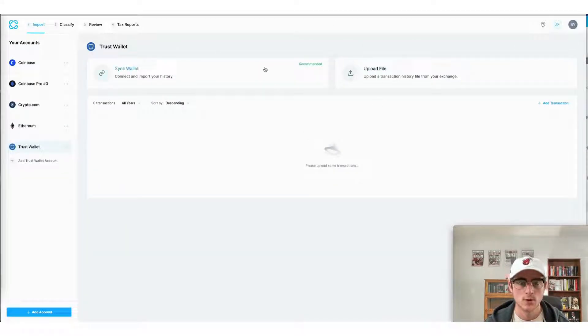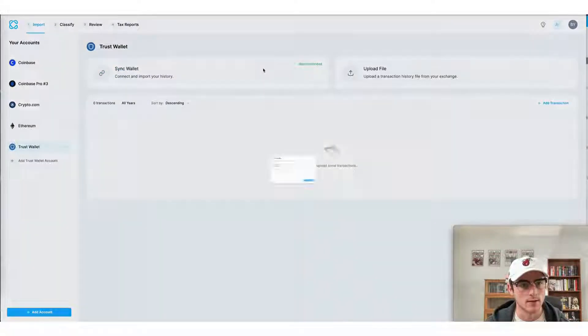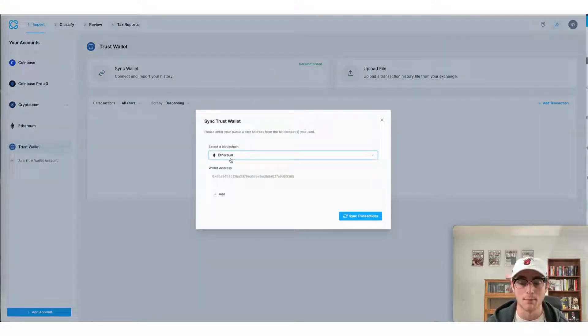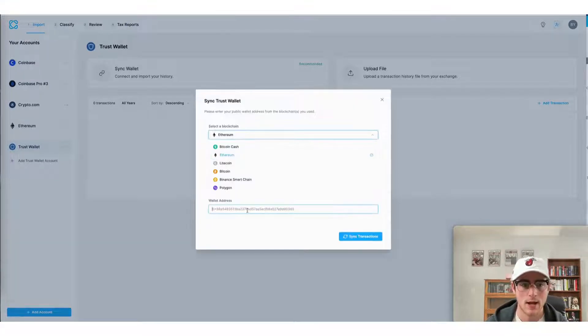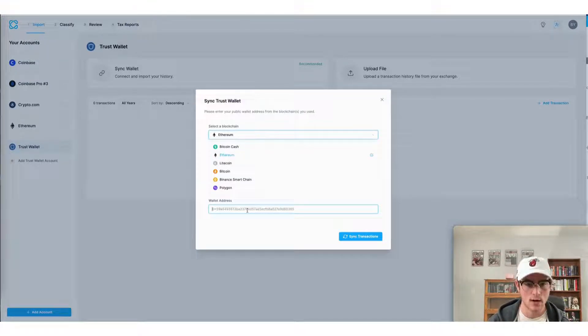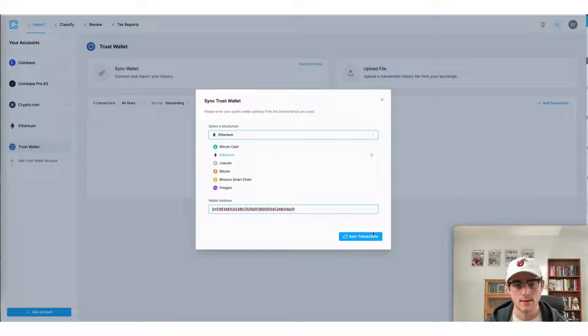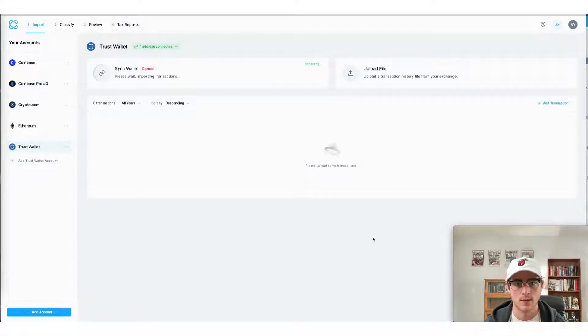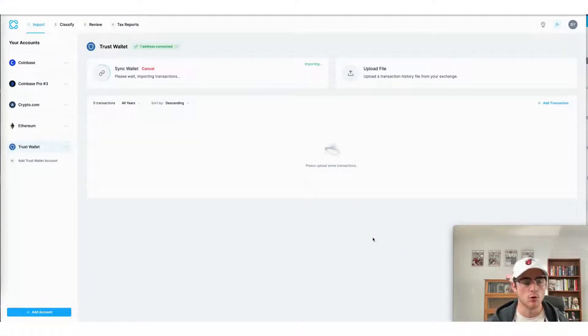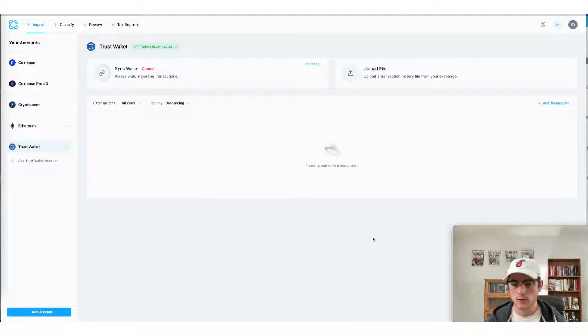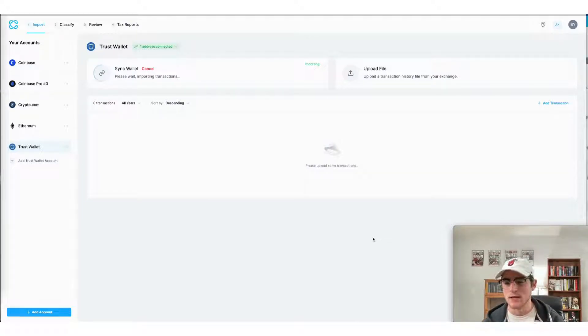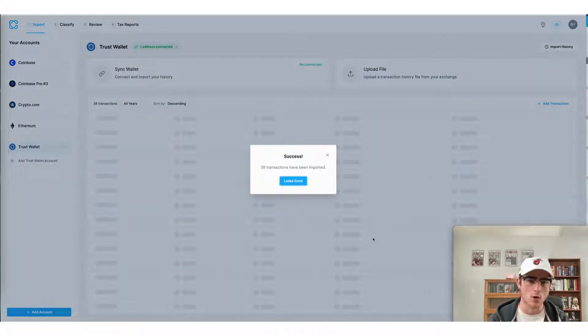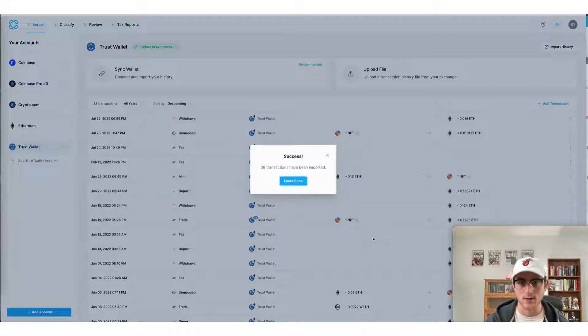So here you can see me click sync wallet and then I have the option to select the blockchain I'm going to use to import. Here I'm going to enter my Ethereum address from Trust Wallet and then sync my transactions.